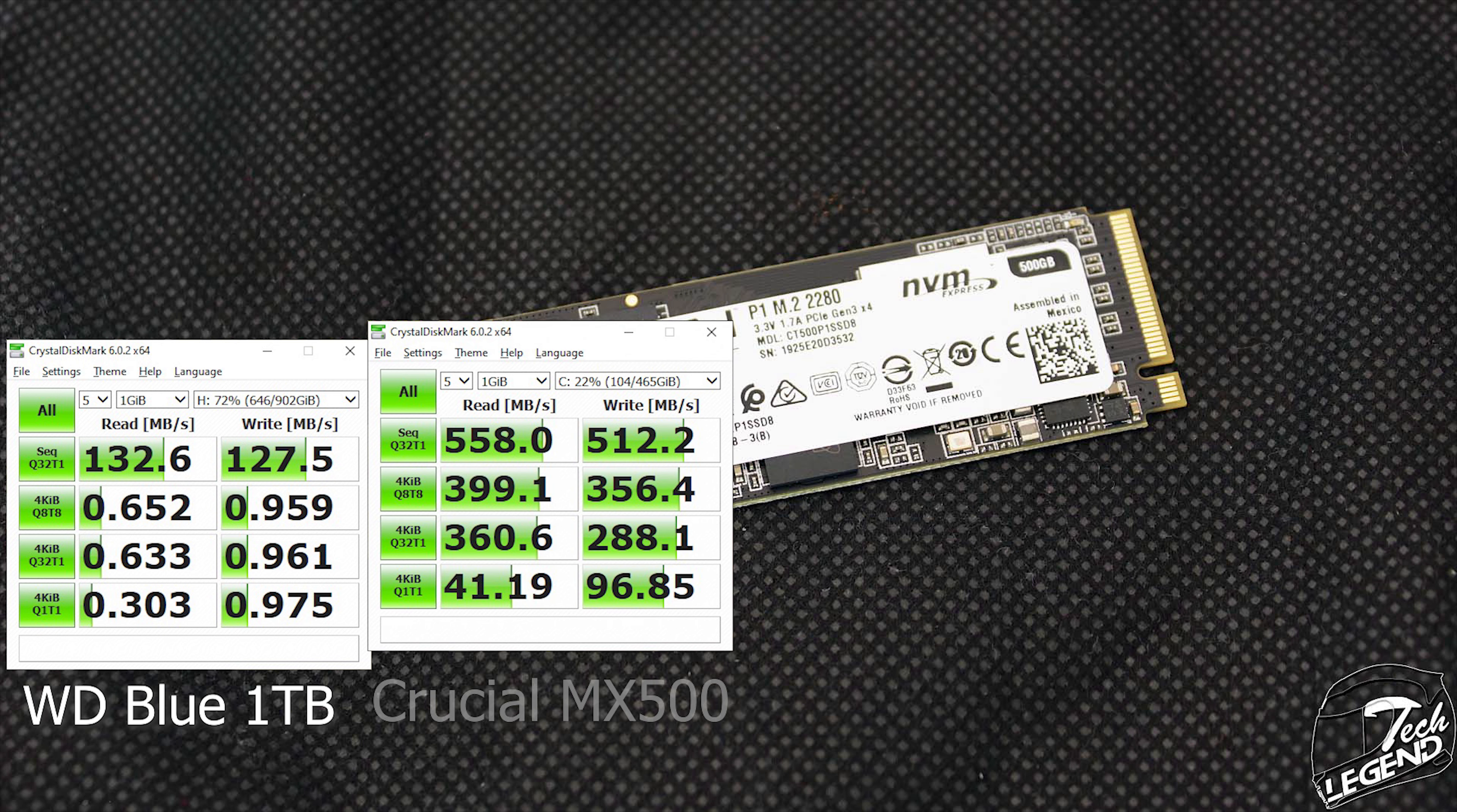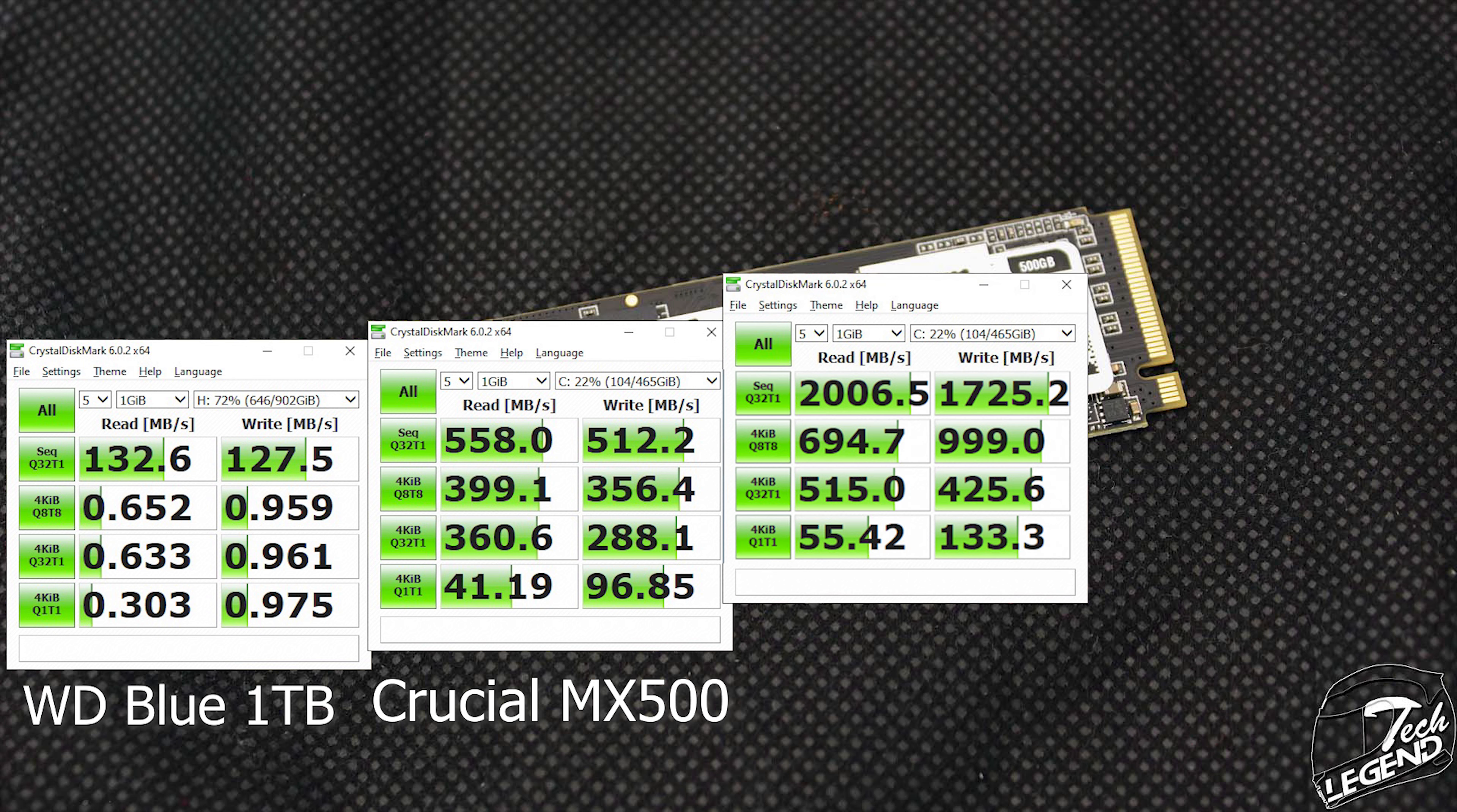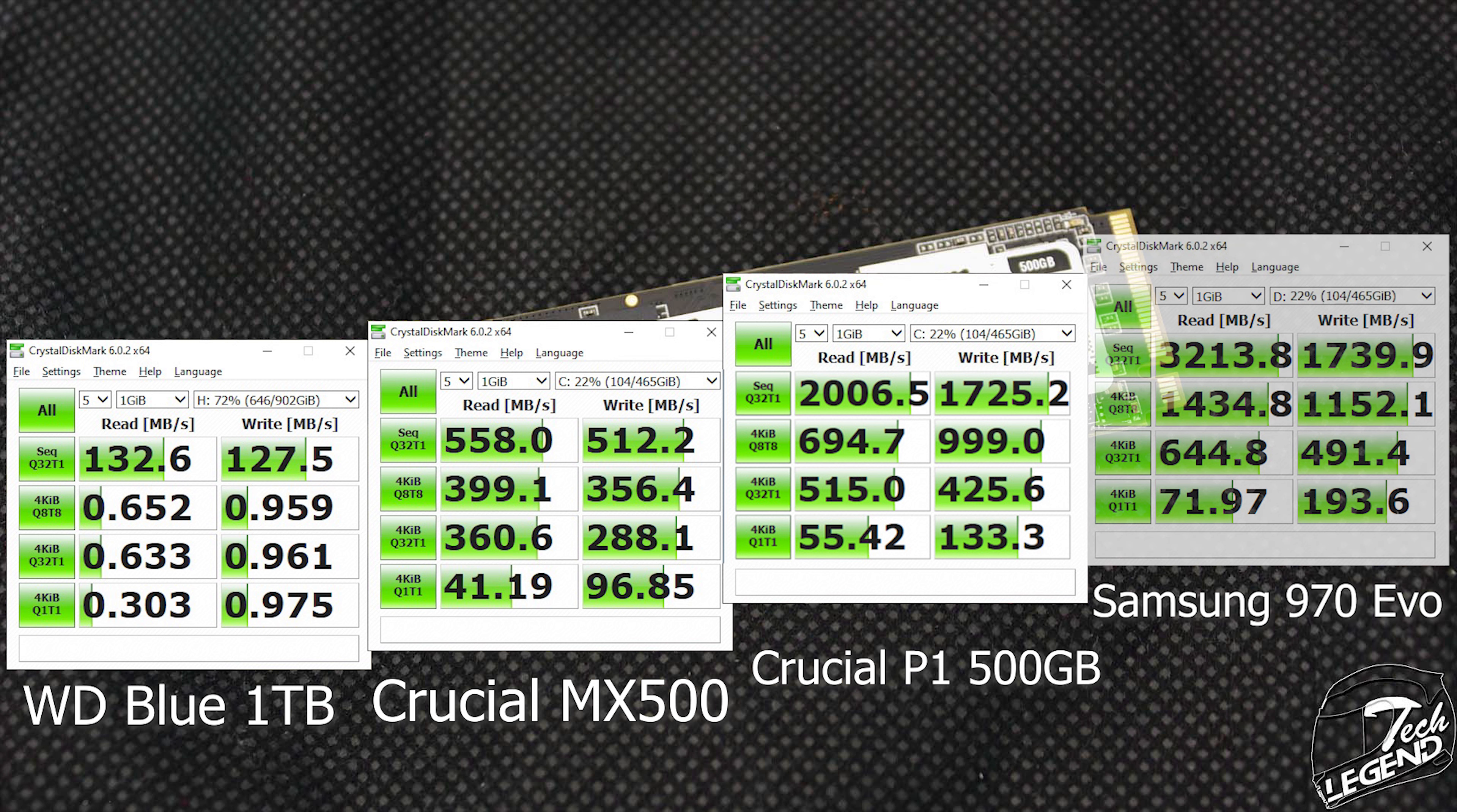Then we have a Crucial MX500 2.5 inches SATA SSD, another model that, again, not only does perform good, but it also has been proven to be very reliable and affordable. And finally, we have two NVMe SSDs, the Crucial P1 500GB and the Samsung 970 EVO 500GB.